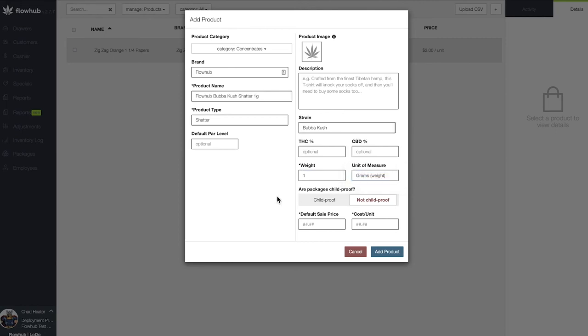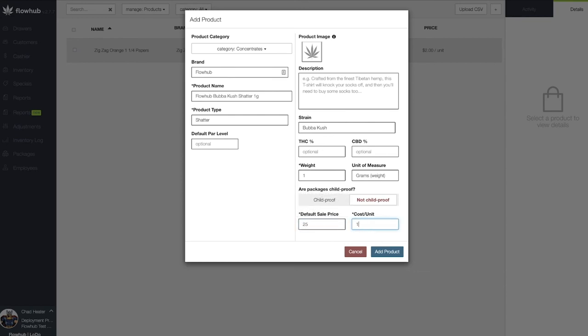Lastly, we want to add our pre-tax price and our cost for the product. Let's save this window and we'll see our first concentrate product populate in our catalog.